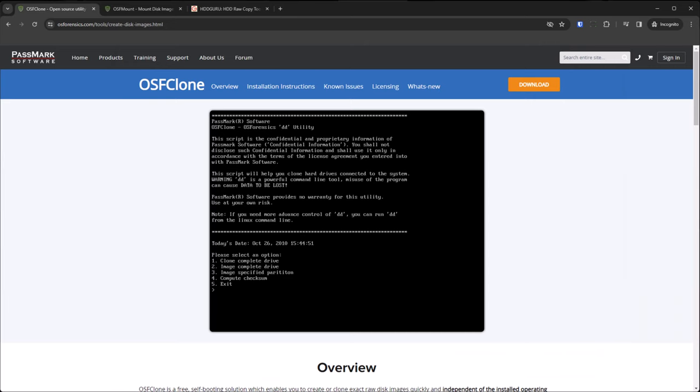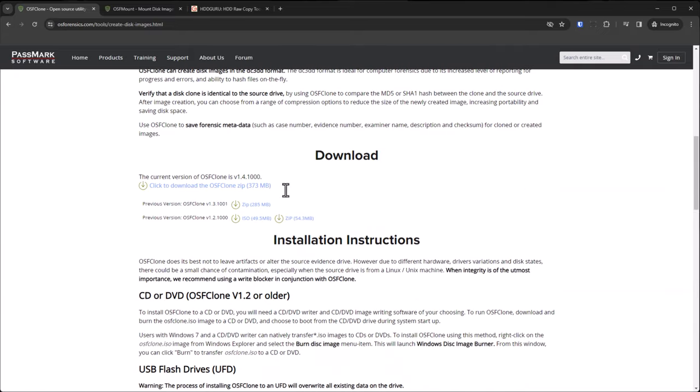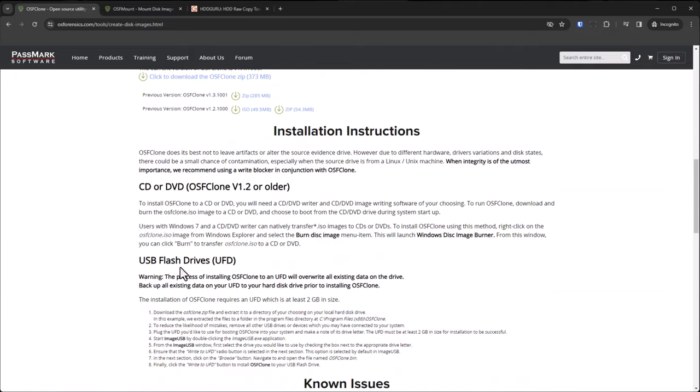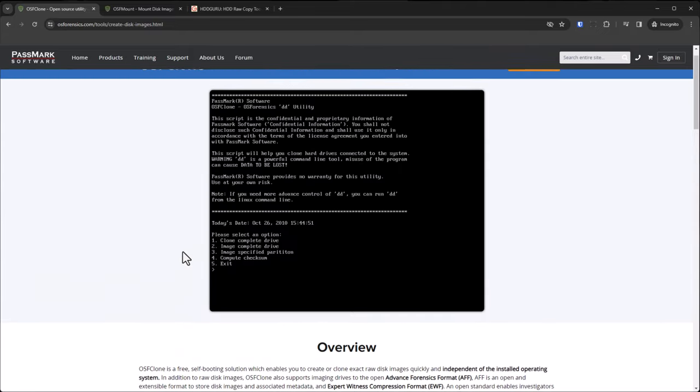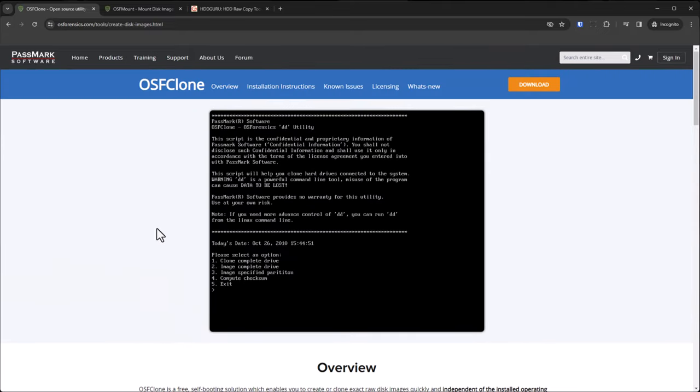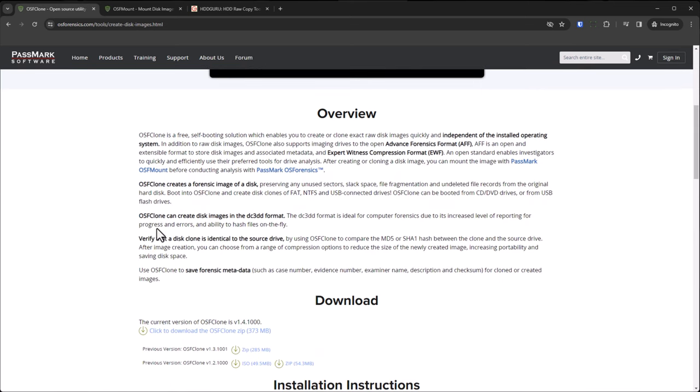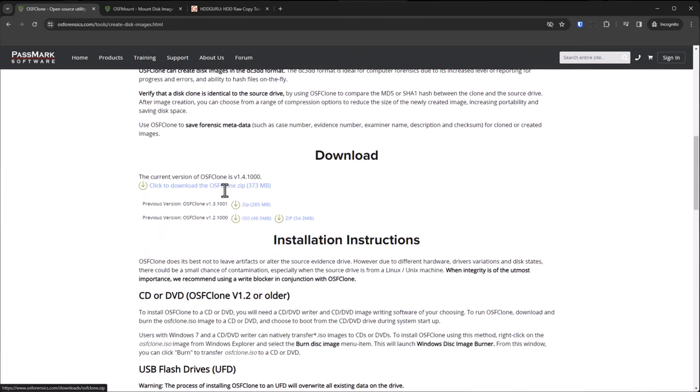Now I haven't personally used it, but the same people make OSFclone. This is an ISO or USB bootable utility to create those DD images directly. You do this from the machine itself as an alternative to booting off a ghost disk. I believe this is Linux-based, and it does say that it will find USB-connected drives to write images to. I'm not sure if that's automatic or you need to mount drives. But since I'm more familiar with Windows, that's why I use Ghost.